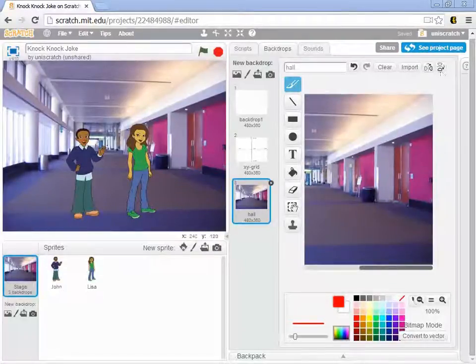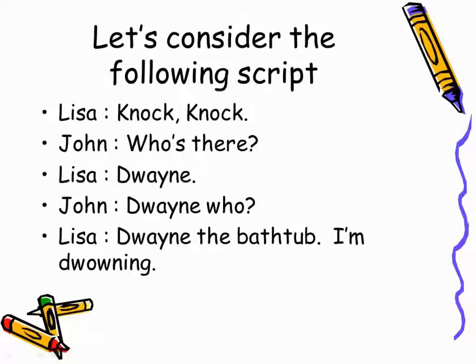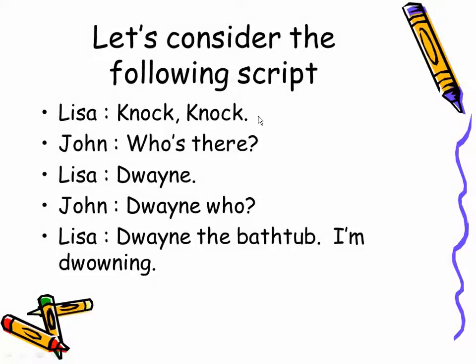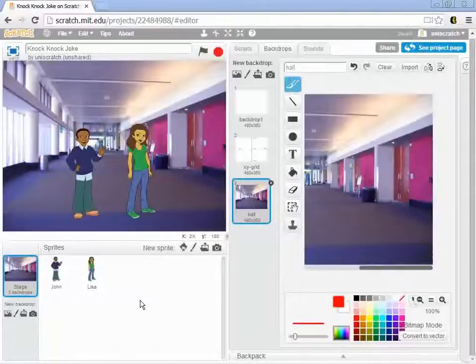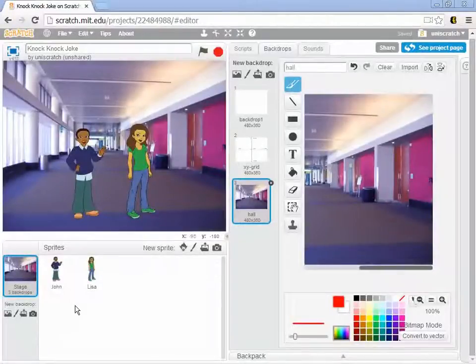And remember that I'm trying to produce the following script: Lisa says knock knock, John says who's there, Dwayne, Dwayne who, Dwayne the bathtub, I'm drowning. So again it's my job to take this script and divide it up between the two actors, and so it's time for me to tell Lisa what it is that she needs to do.